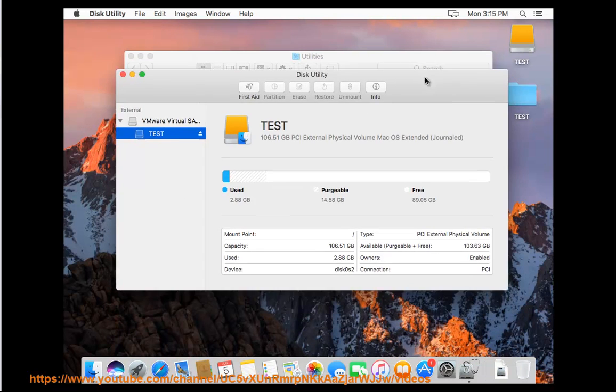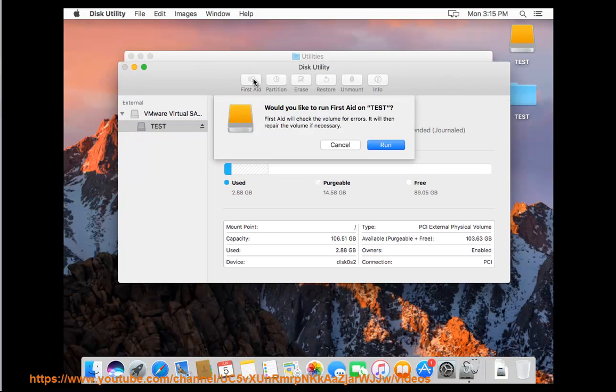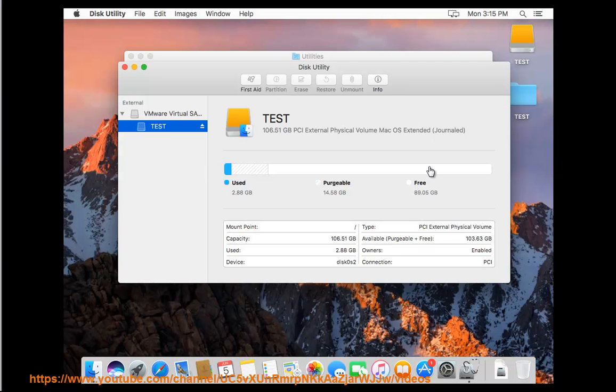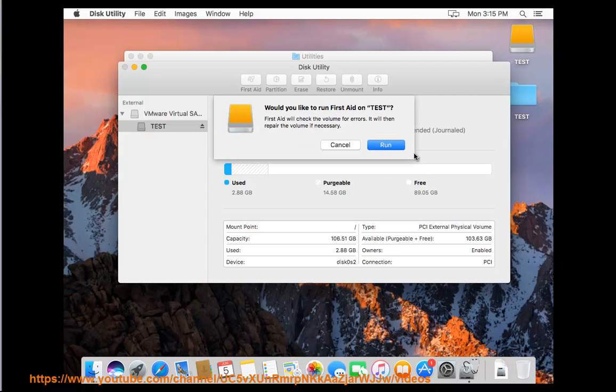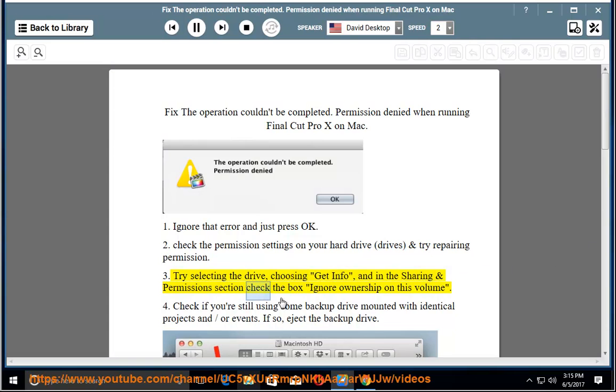3. Choose Get Info, and in the Sharing and Permissions section check the box Ignore Ownership on this volume.